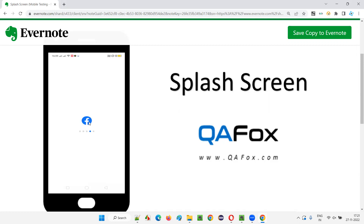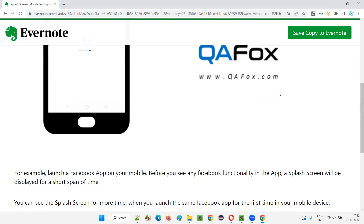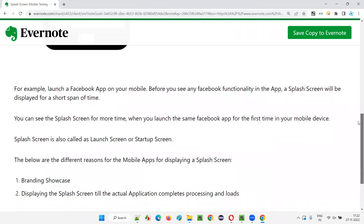There is an advantage to this splash screen being displayed. One is branding — instead of showing a blank screen while the application launches, the application's brand is shown on screen, which improves branding. At the same time, users will see some movement or loading indication, giving them enough patience to wait for the application to launch completely. That is the advantage of the splash screen.